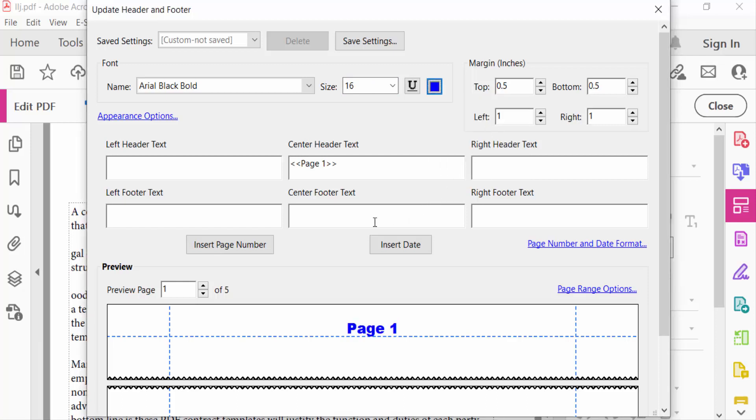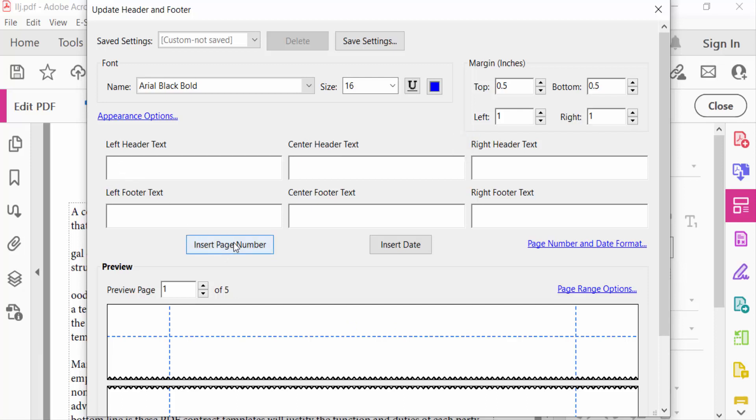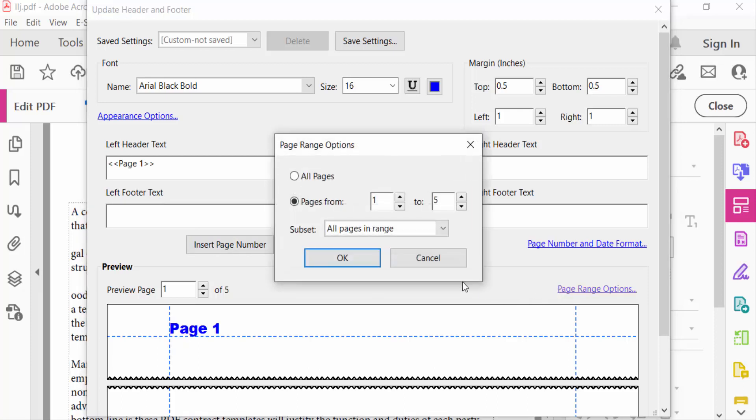And go to Appearance Options, remove this center header text, just select left header text and select insert page number. And now you go to Page Range Options, find all pages, pages from.